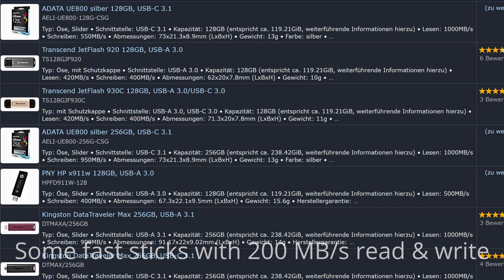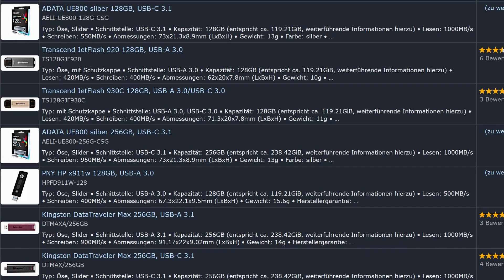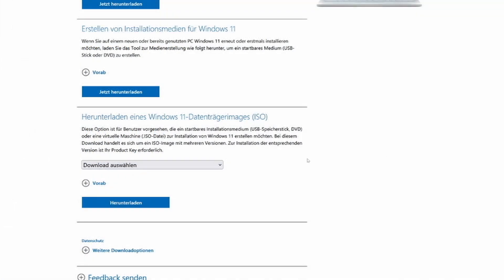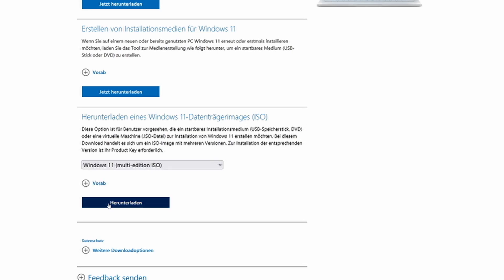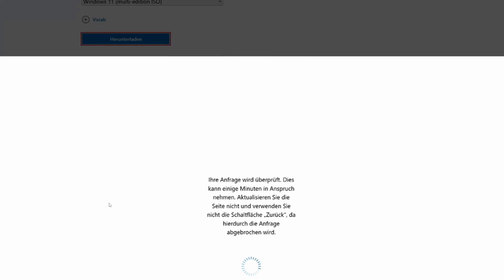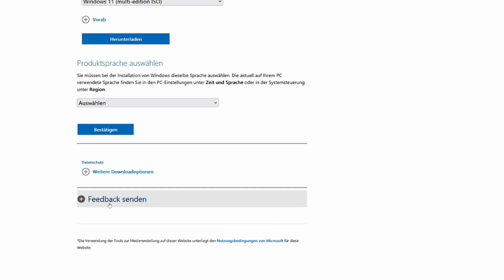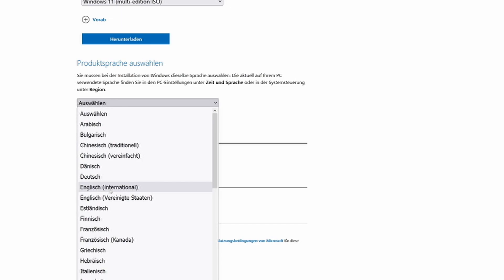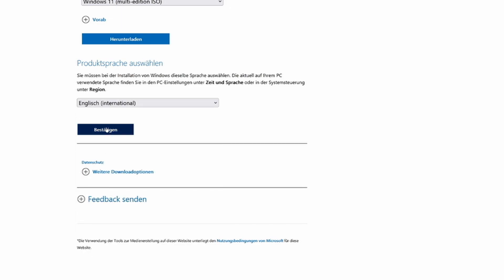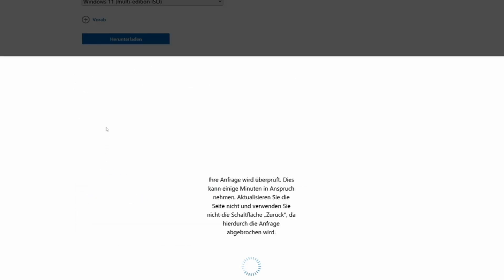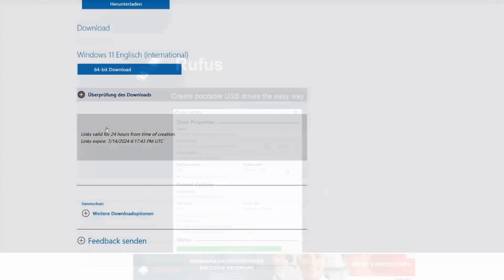There are a few things you need to download. First, you need a Windows 11 ISO. You can get that from the link in the description or with the Windows Media Creation Tool. You'll also need Rufus to create the bootable USB stick.